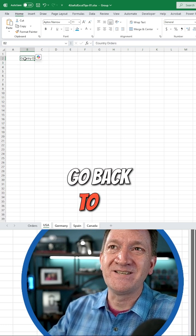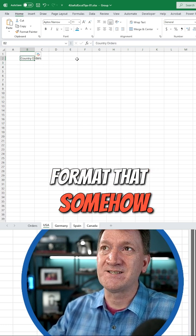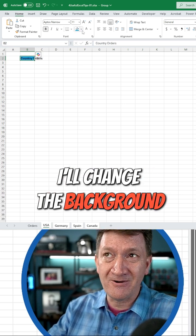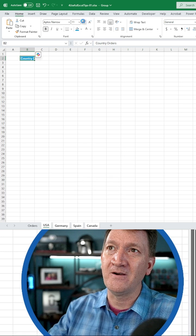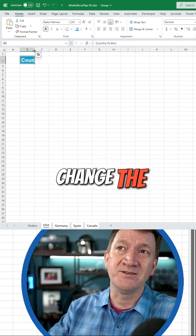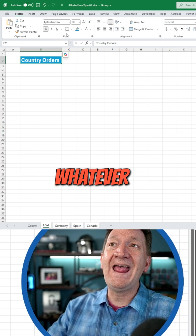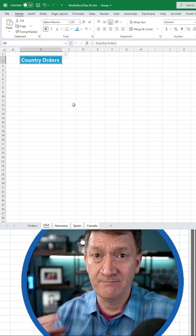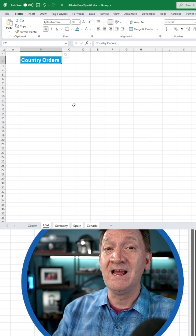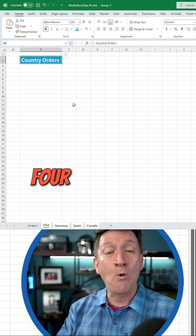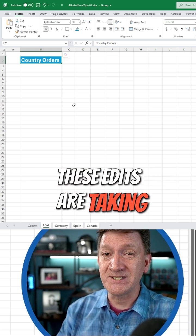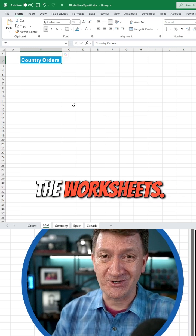Now I'm going to go back to B2 and I'm going to format that somehow. I'll make it bold, change the background color, change the font color, increase the font size, change the width of the column — whatever it might be. I've now done that on this worksheet, but because I've got four worksheets selected, these edits are taking place on each of the worksheets.